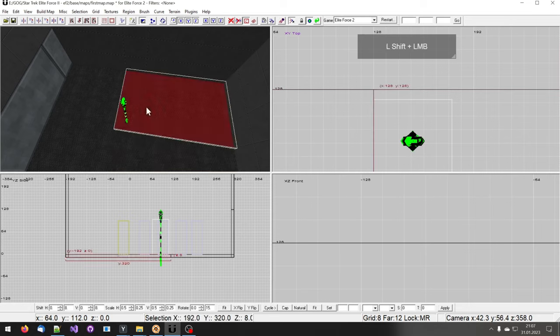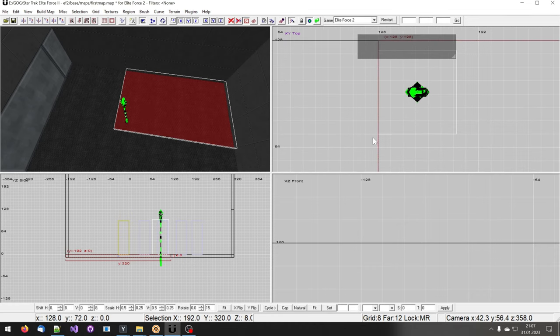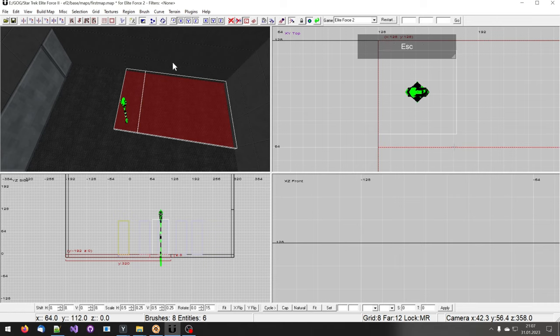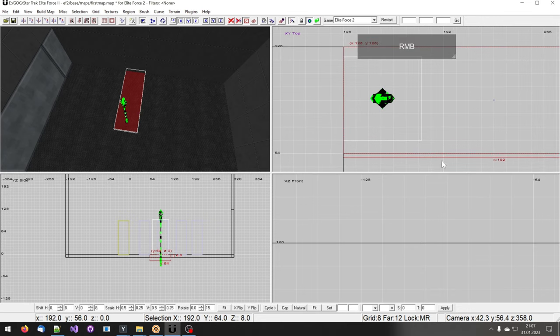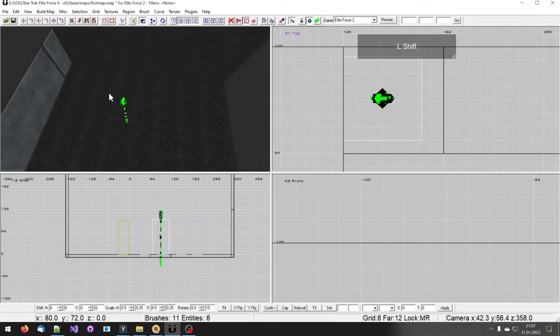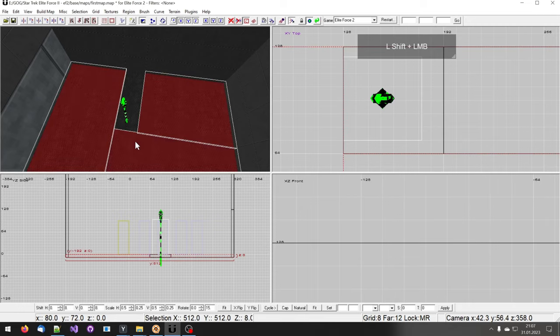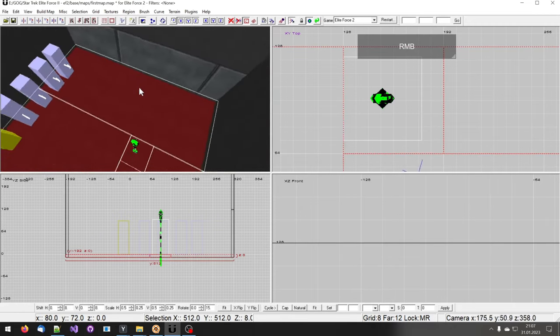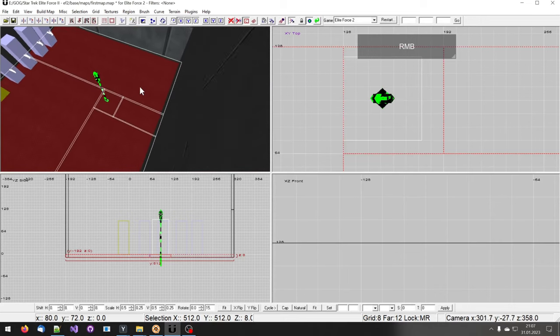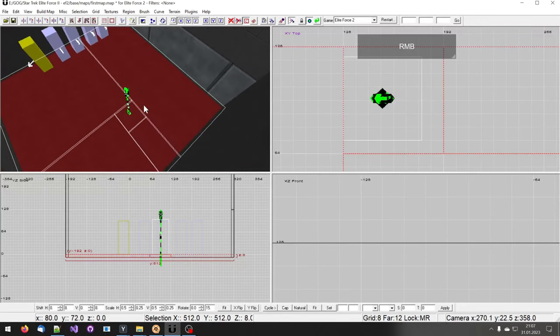And again search for a location. Press X, set two points, shift and enter. And the same here. X, two locations, shift and enter. Now I have a few brushes that are created when I clip this brush.